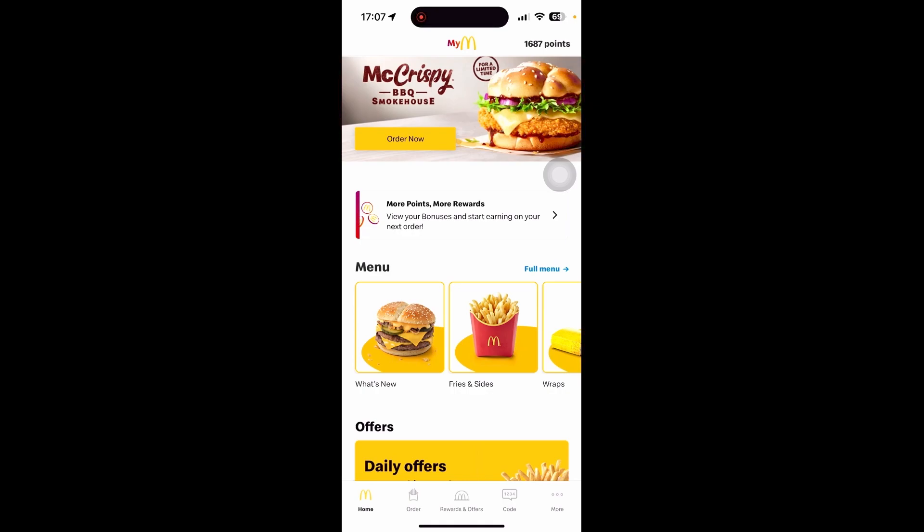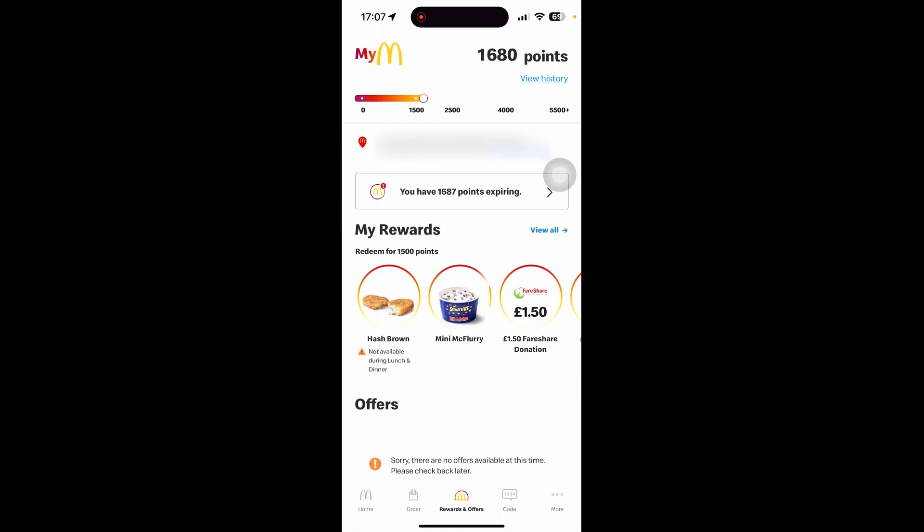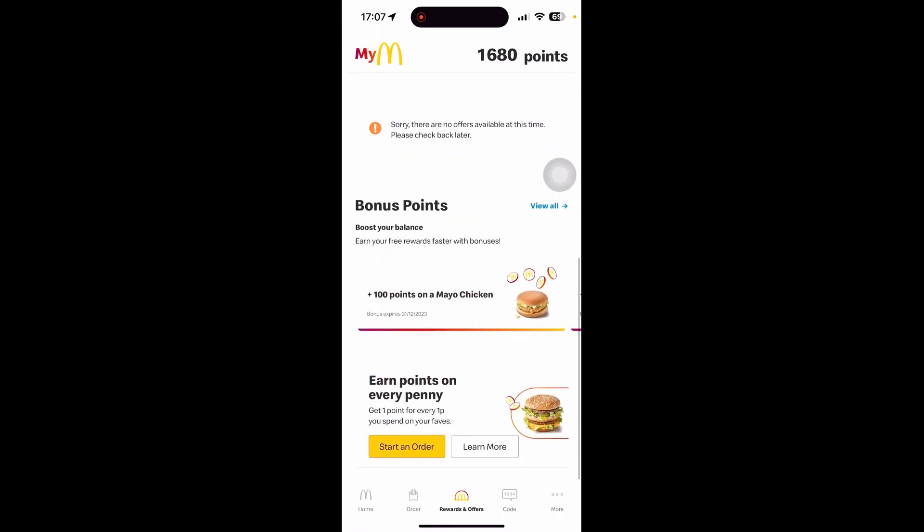There's a rewards and offers section on the bottom - select this and scroll all the way down to see how you can earn points. Every time you spend something, you get points. You earn one point for every penny spent on items. For example, if something costs 5 pounds, you would get around 500 points.